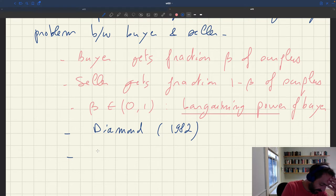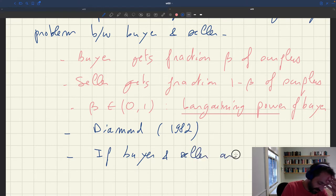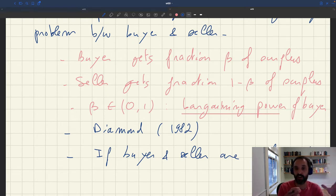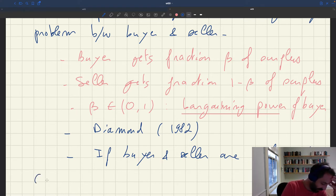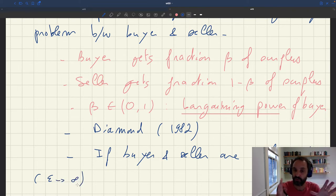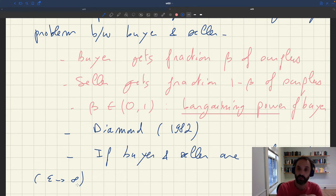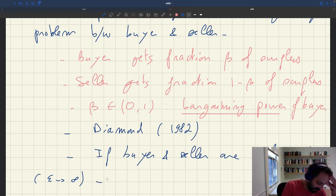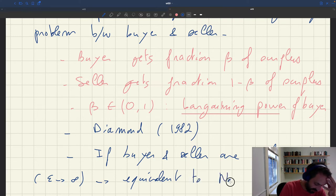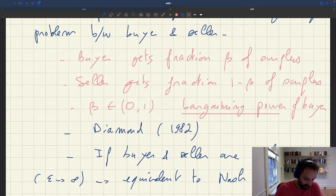Another advantage of this approach is that if buyer and seller are risk neutral — which is not the case here, since we use a concave utility function — but if you look at the special case with risk neutrality, you would need epsilon to go to infinity, epsilon being the parameter of the utility function. With epsilon going to infinity, you'd have a linear utility function over services and real wealth, giving risk neutrality. Under risk neutrality, this surplus sharing solution is equivalent to the Nash bargaining solution.